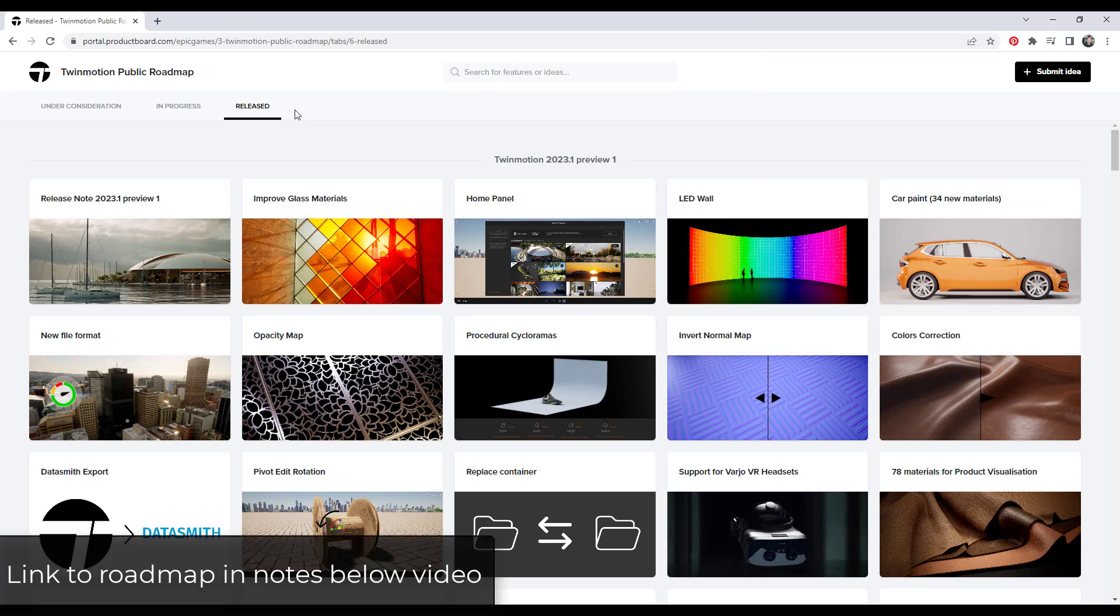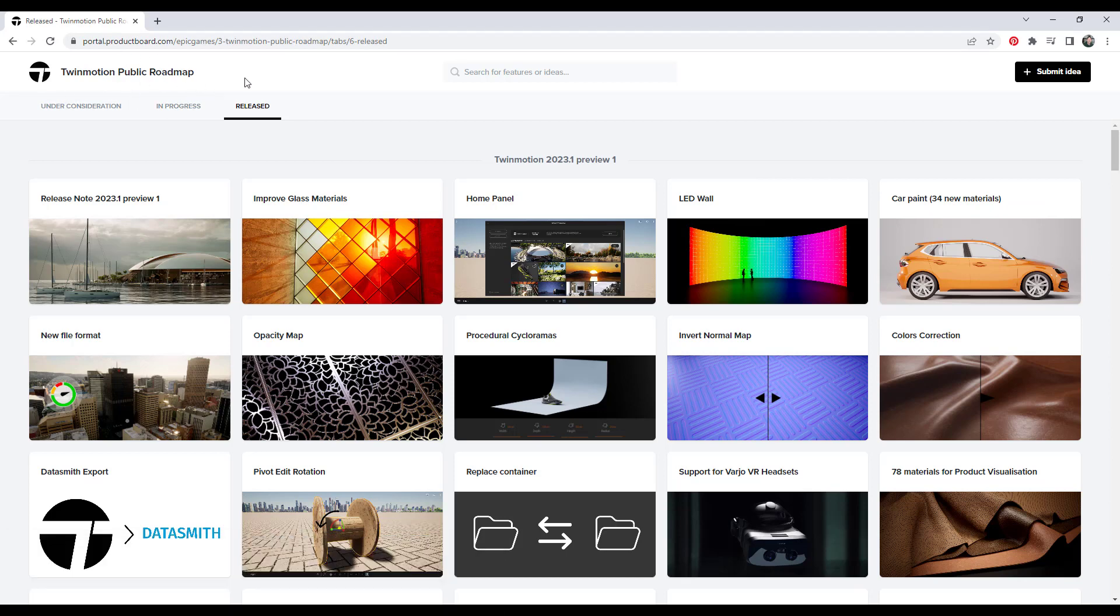So first off, I will link to this in the notes down below. This is the Twinmotion public roadmap. What that means is that Twinmotion is public about what they're currently working on, what improvements they're working on, what they're doing with the engine, other things like that. I will link to this in the notes down below, but this is very valuable for us as Twinmotion users.